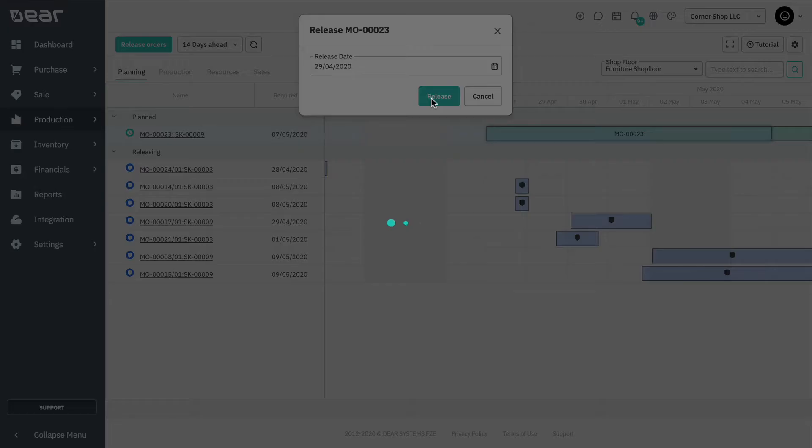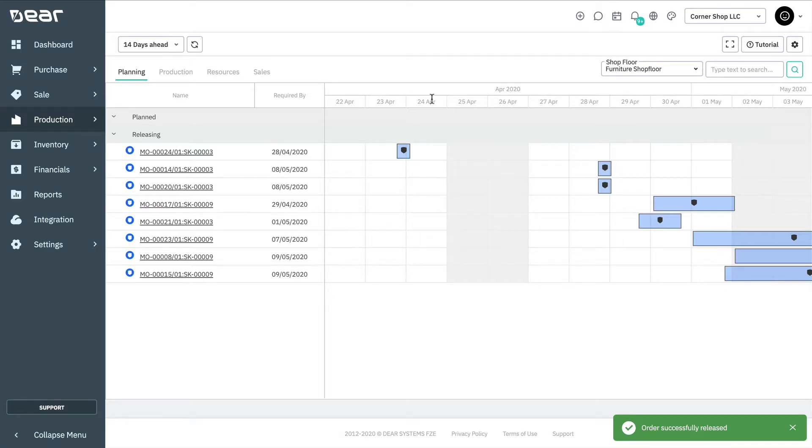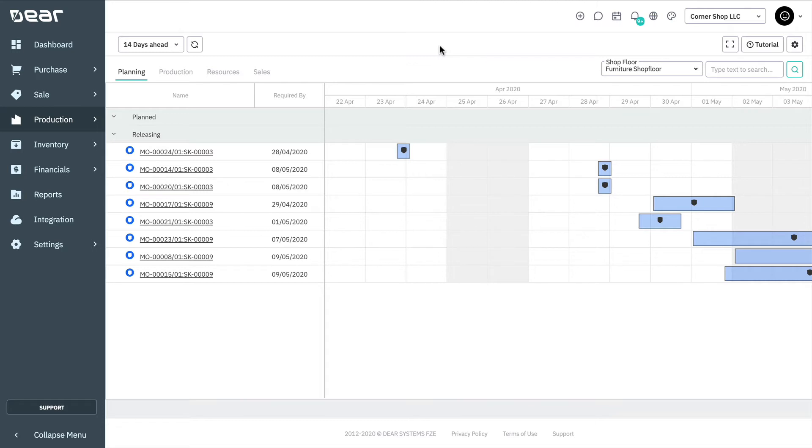However, orders in this view cannot be dragged and dropped to reschedule. Releasing a production order from the planning view will automatically create one production run for the entire quantity of the order.